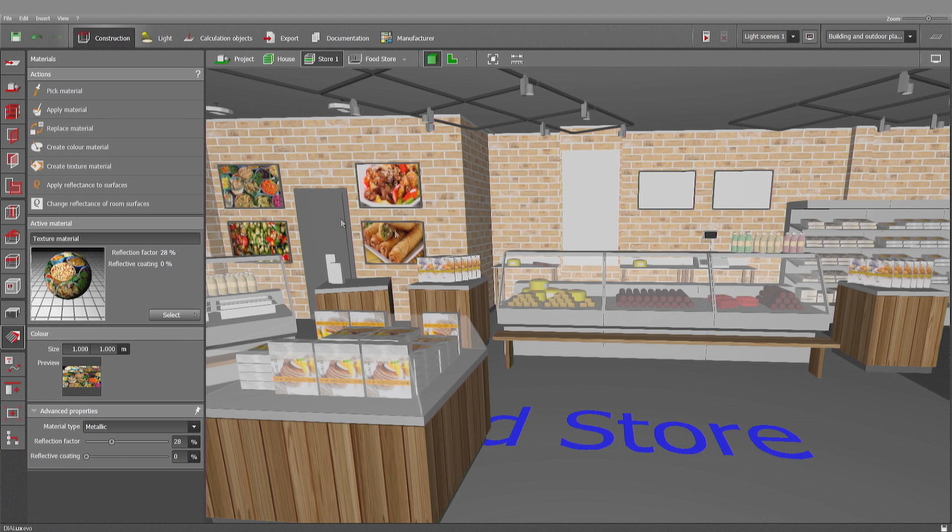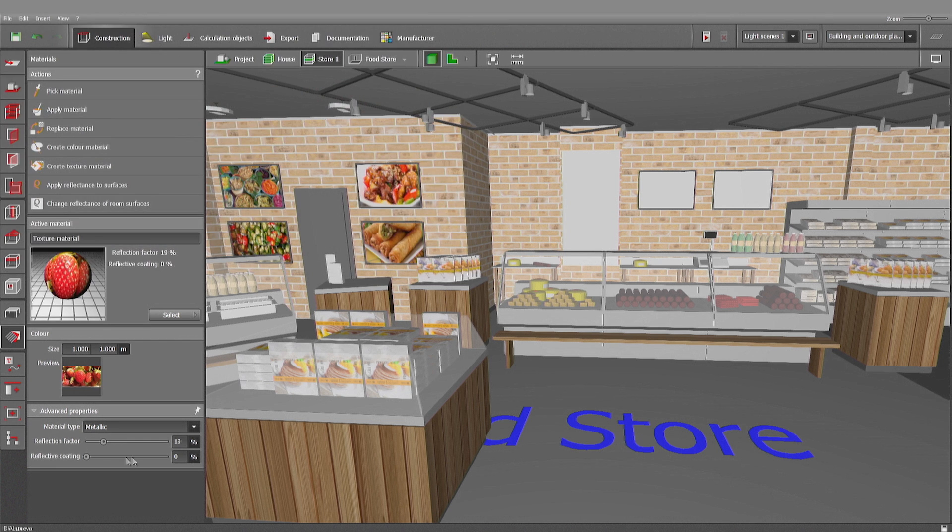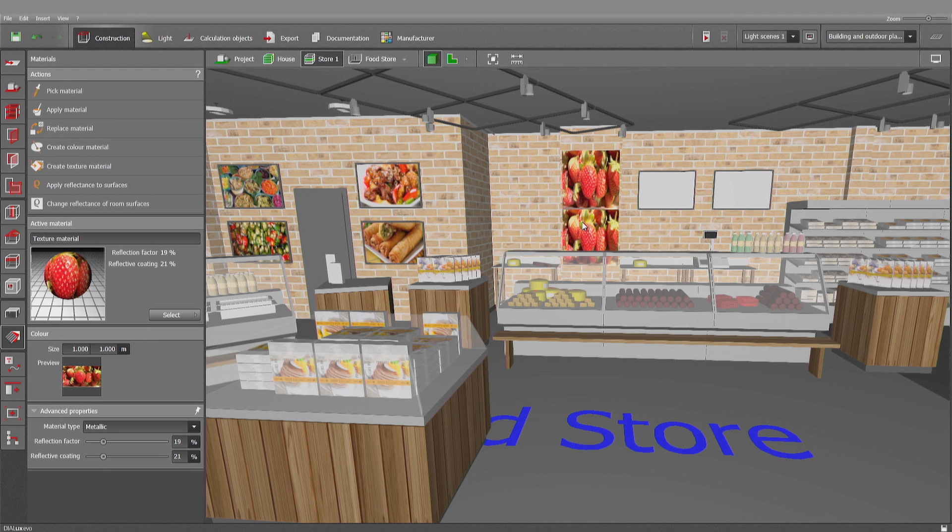And finally, I want to use strawberries for this big picture. Create texture material. Add a bit of reflectancy so it looks more precious. And now onto this surface.